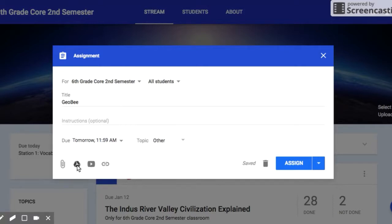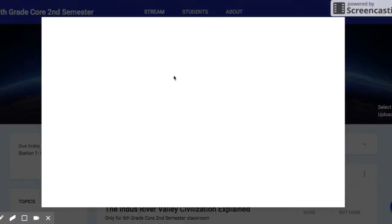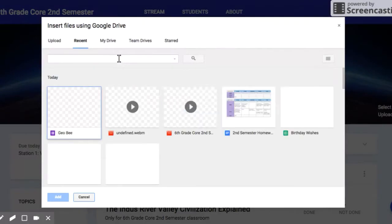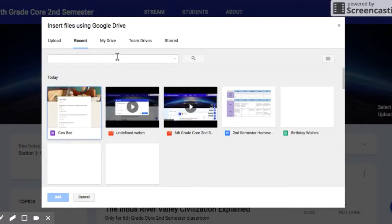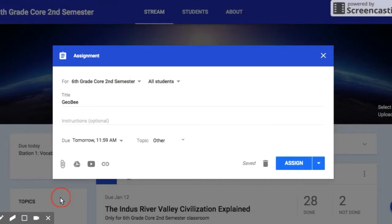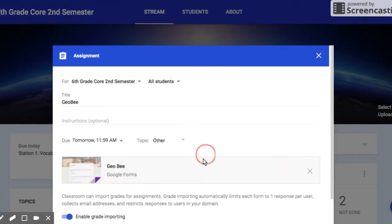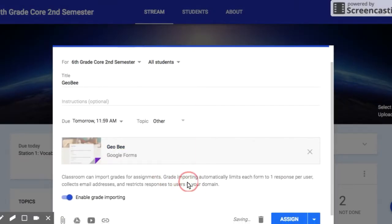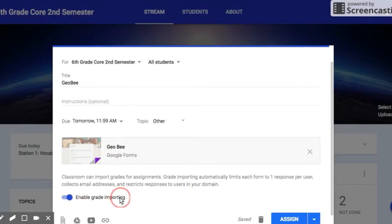Let me show you how it works. When you are making your assignment, you need to go through Google Drive to attach it. Here's my Google Form that I want to be graded. I'm going to add it, and you'll notice that if it's done correctly, you'll see this, Enable Grade Importing.